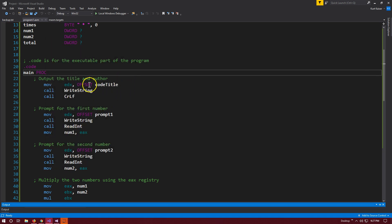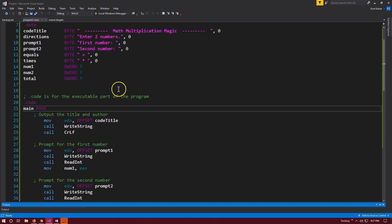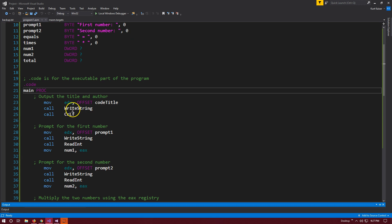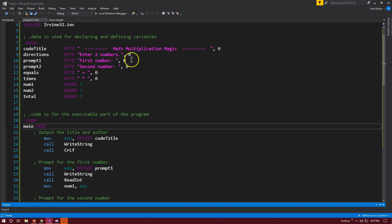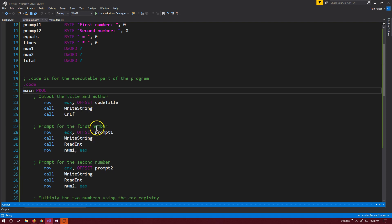So what is happening there? The first thing it's outputting is the code title. This is the target, and this is the source. Offset makes sure we grab it from this specific address. We're grabbing the code title and putting it into the EDX register. Once we put it there, we call write string to write what's in the EDX register to the console. Then we call CRLF, which stands for carriage return line feed, really just a blank line.